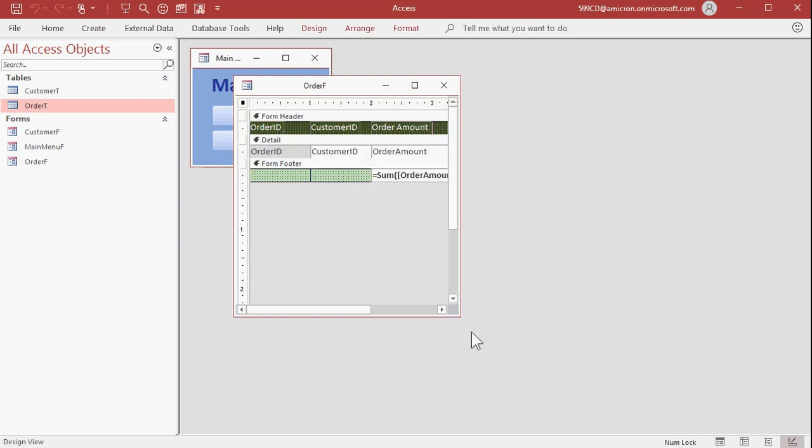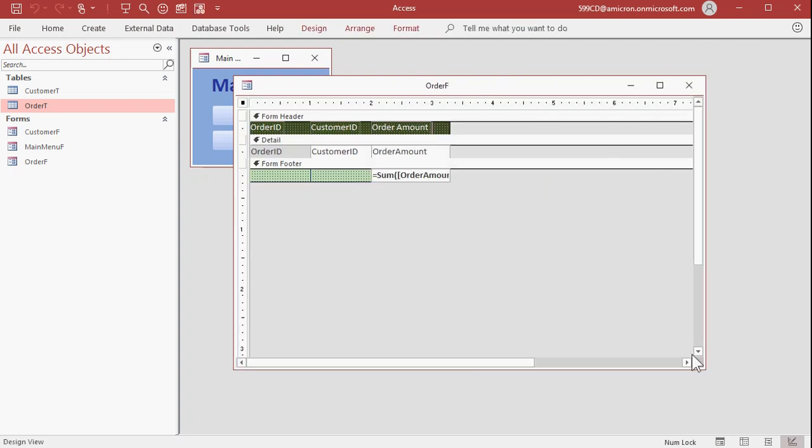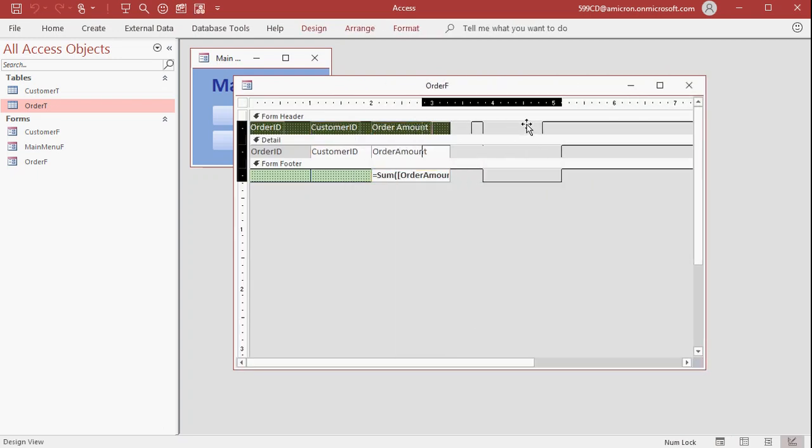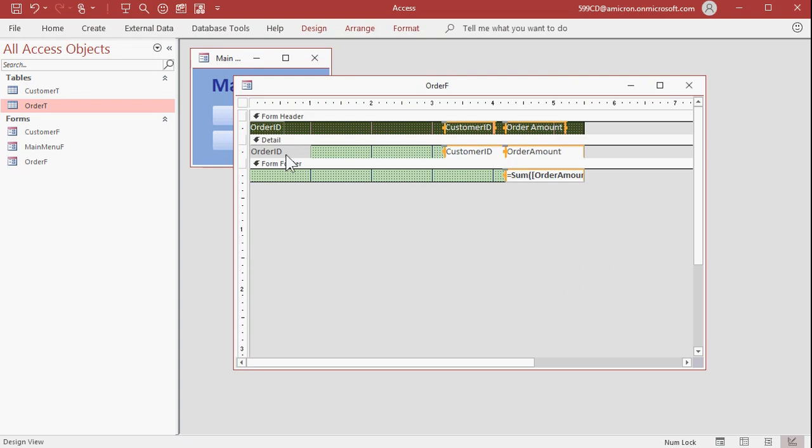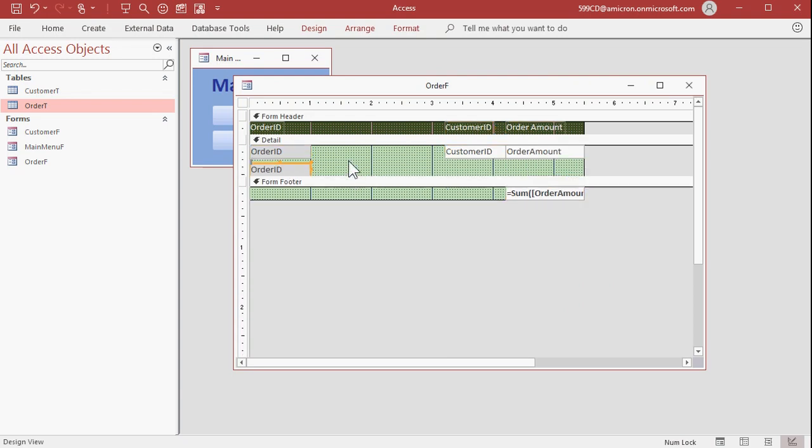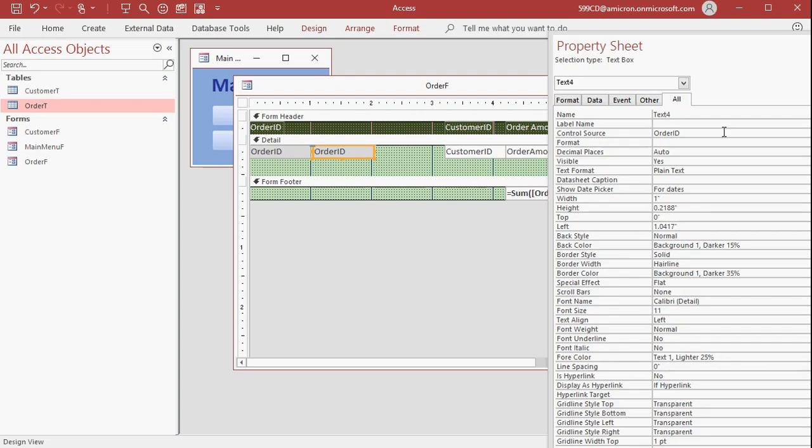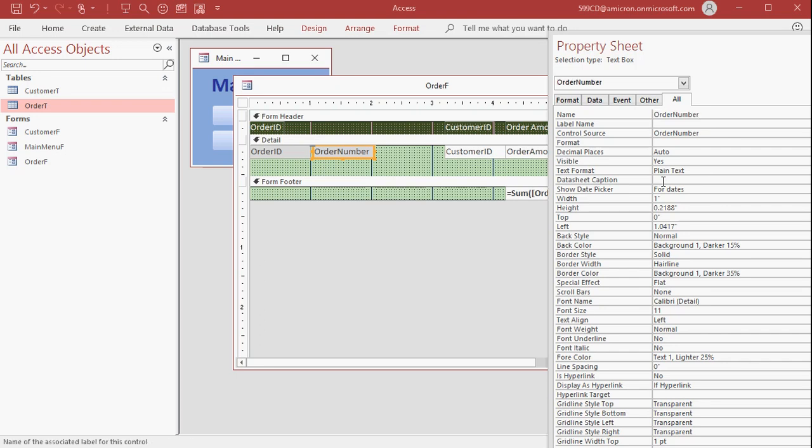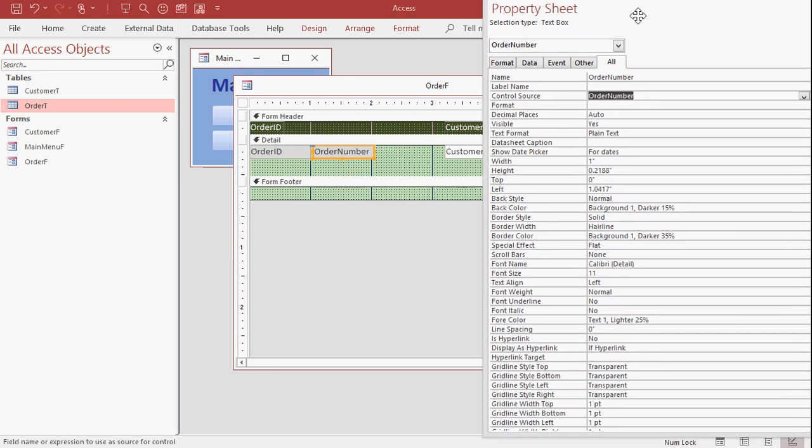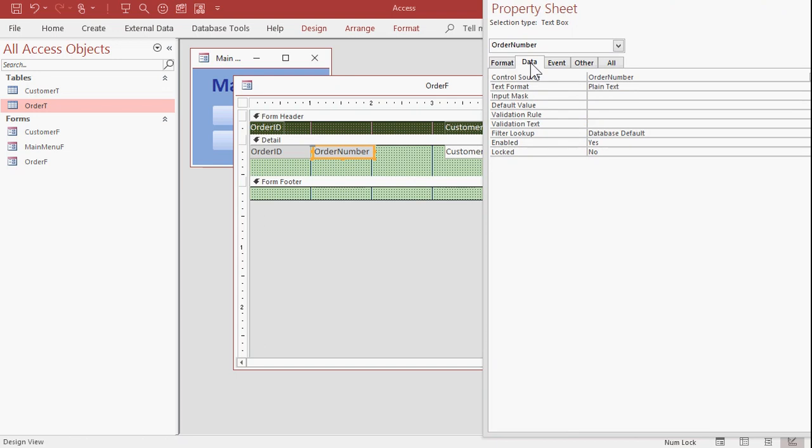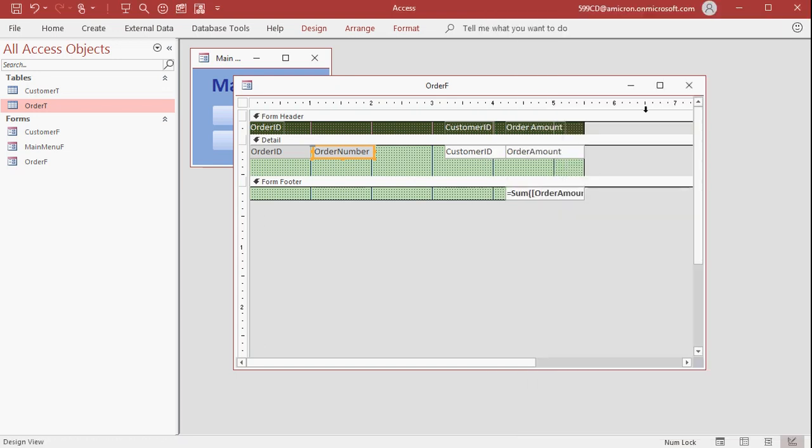Now we have to add that order number in here. All right, I'm going to copy the order ID, copy, paste, because it's already gray. We don't want users changing it. All right, so let's double click on that, and let's change this to order number, the control source. All right, and the name. I'm going to lock this field. Go to the Data tab and change Locked to Yes. That means the user can't change this value.